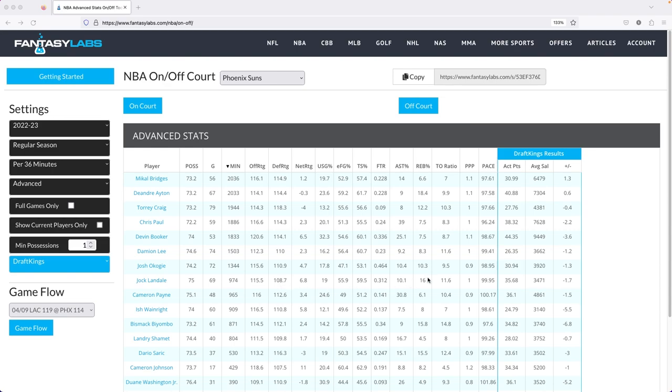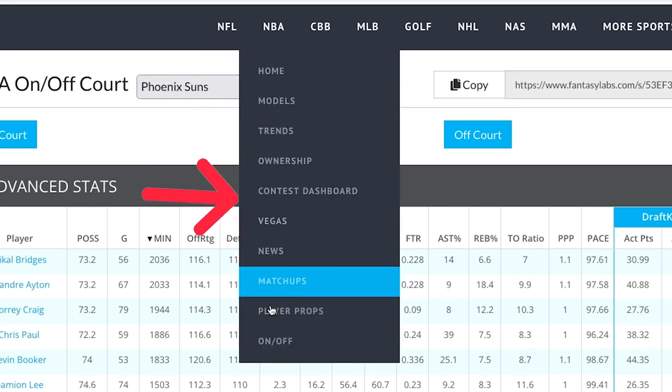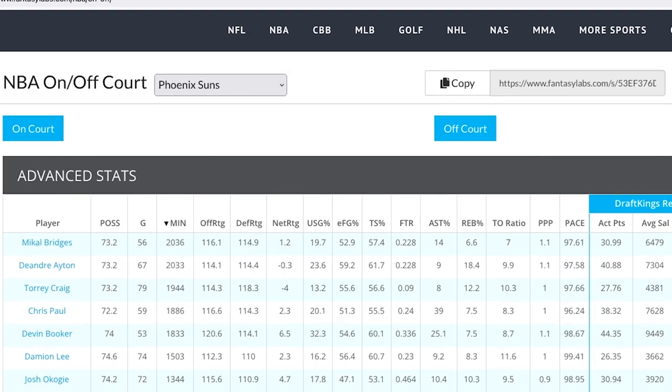As you can see, I'm on the page right now. To navigate here from any Fantasy Labs page, you just go to the top of the screen and scroll down to on-off.